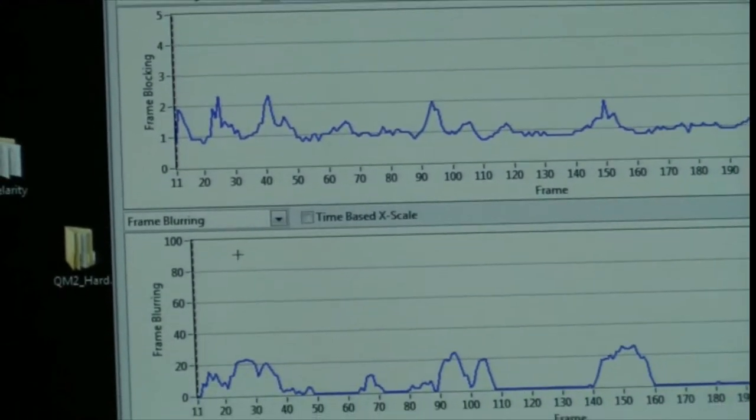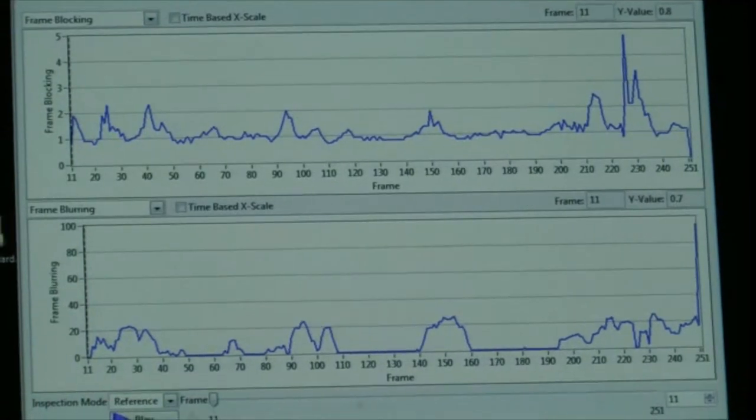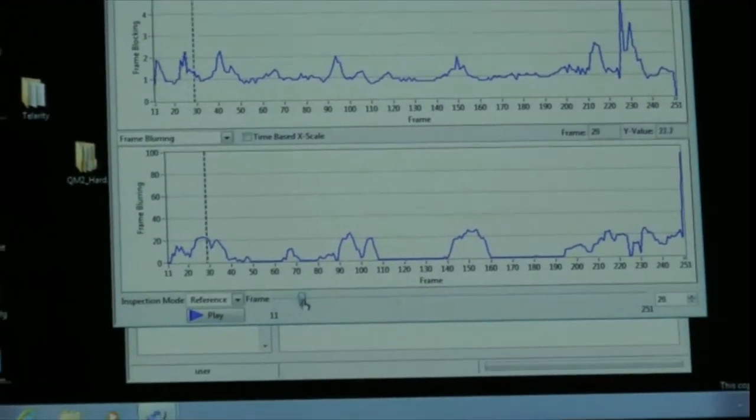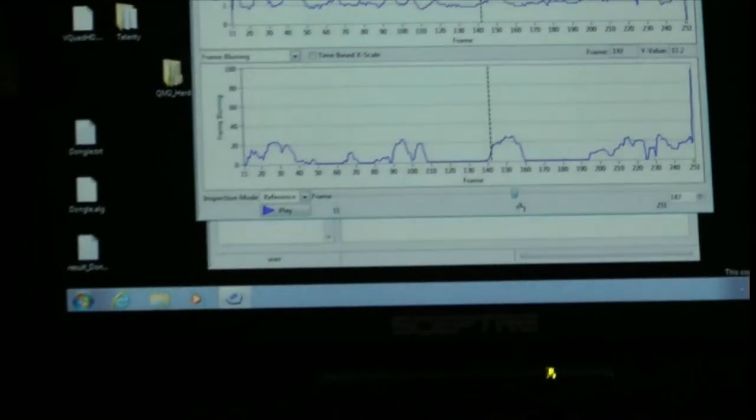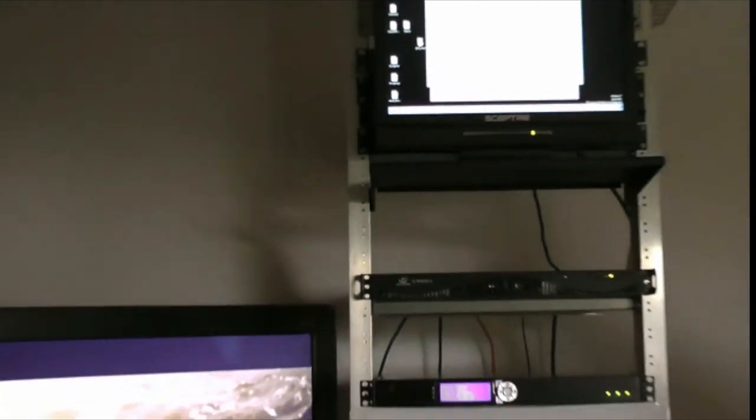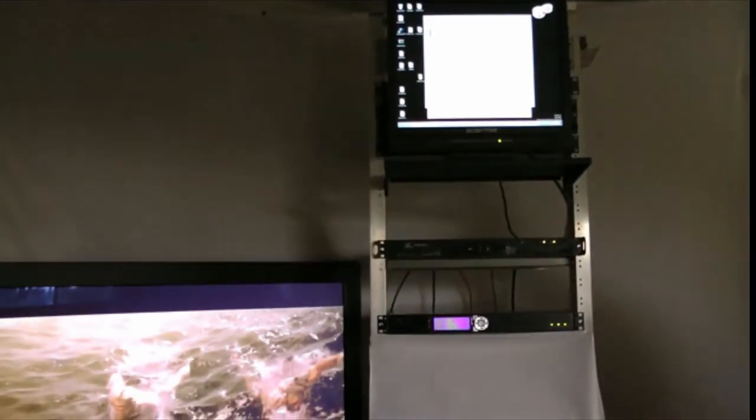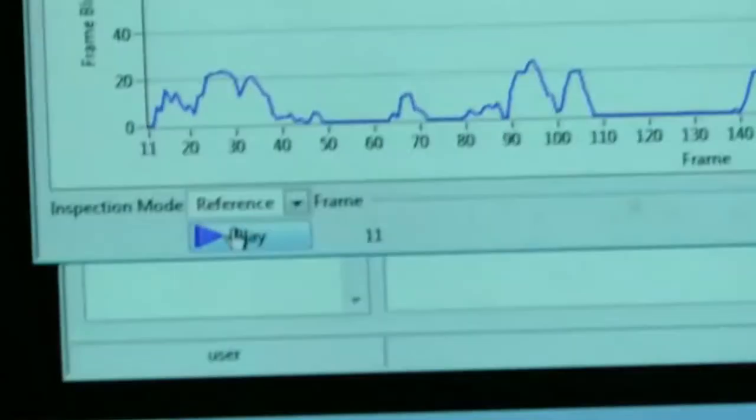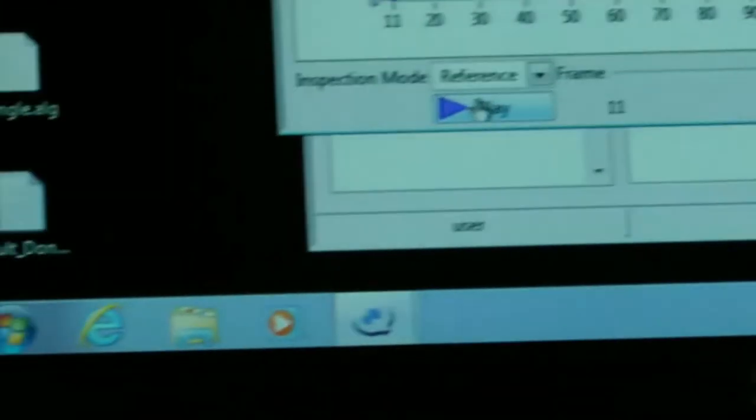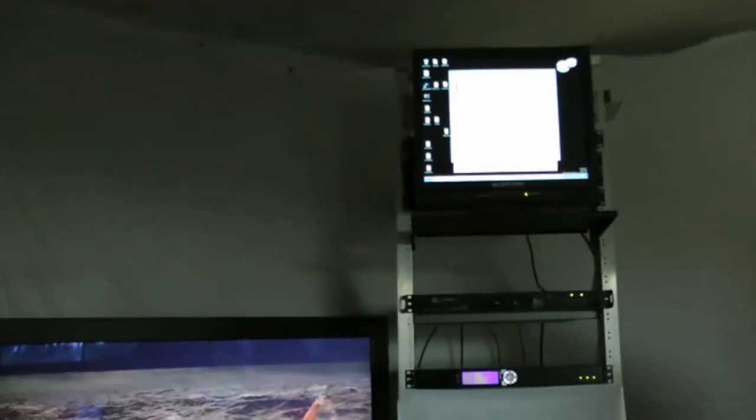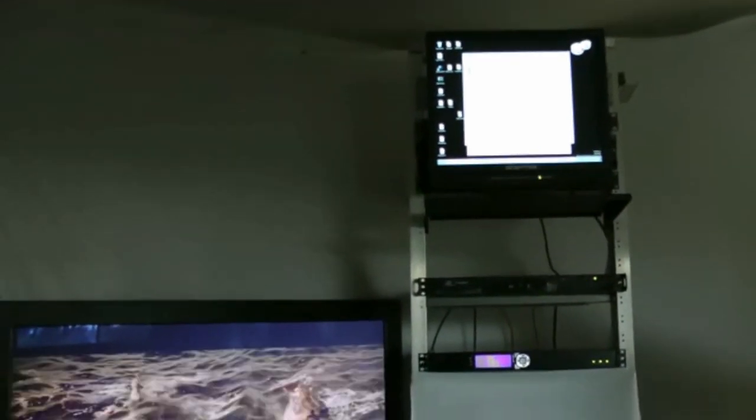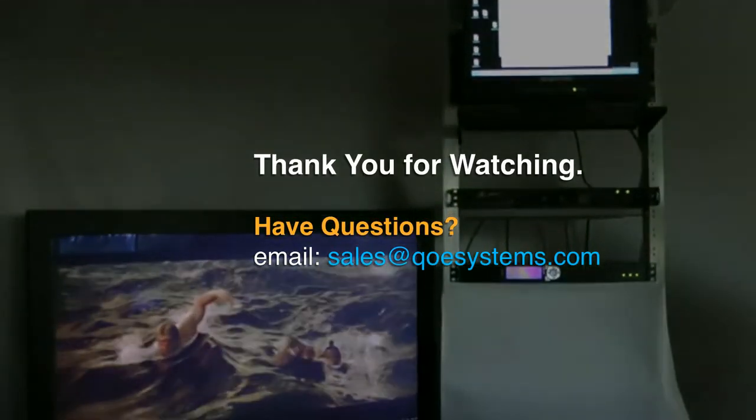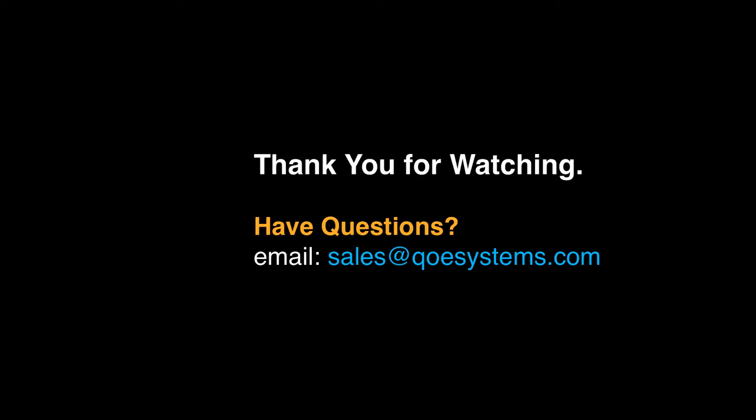We can use the cursor to look at particular frames. So this particular frame shows a little bit of blocking, and we can compare the reference with the test frame on the monitor. You see that we will get some very different results. We can also play the video, both the reference and the test video, and do the visual inspection that way.